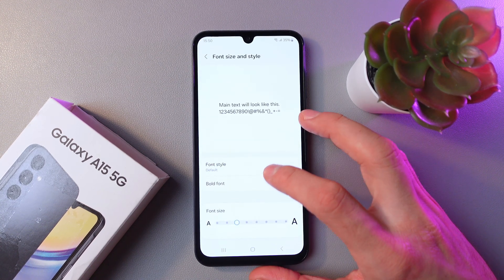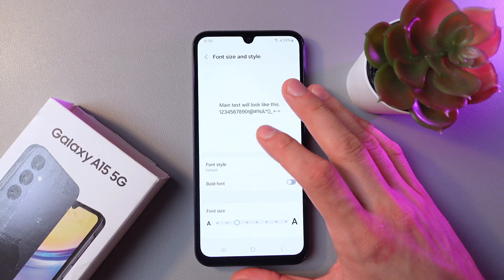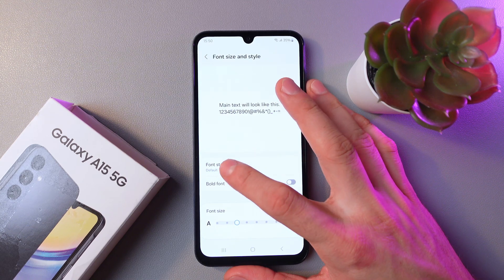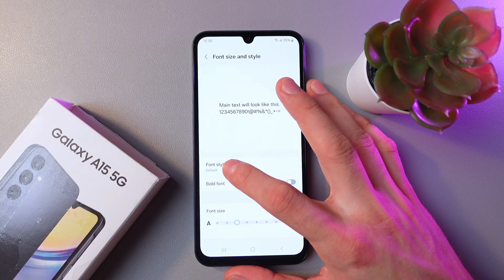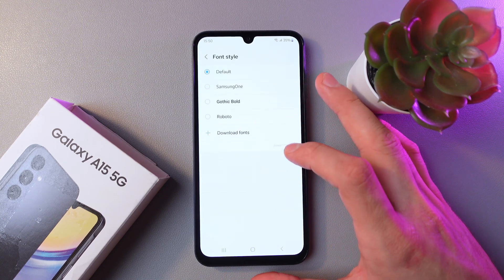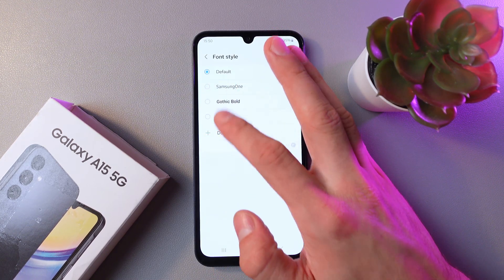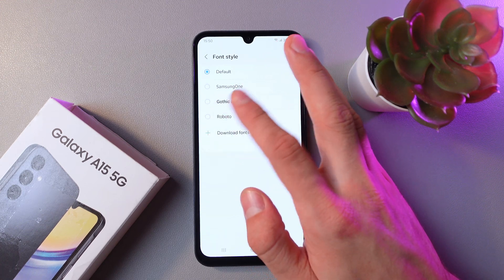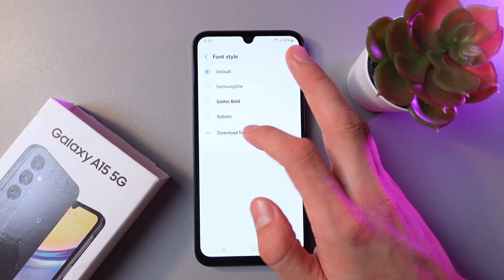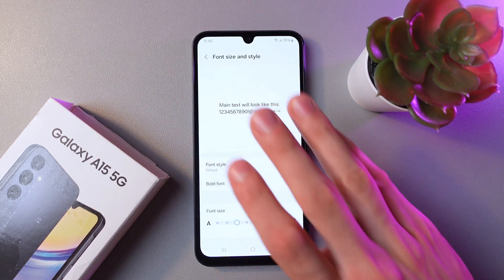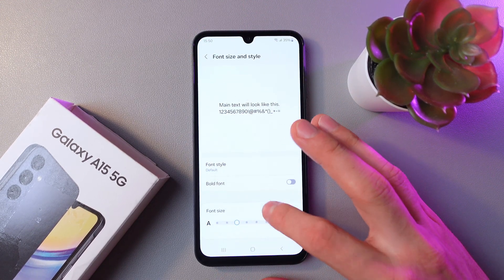We can change our font style by pressing here. Here we can choose from one of the suggested styles, or we can delete one. Let's just leave it as it is.